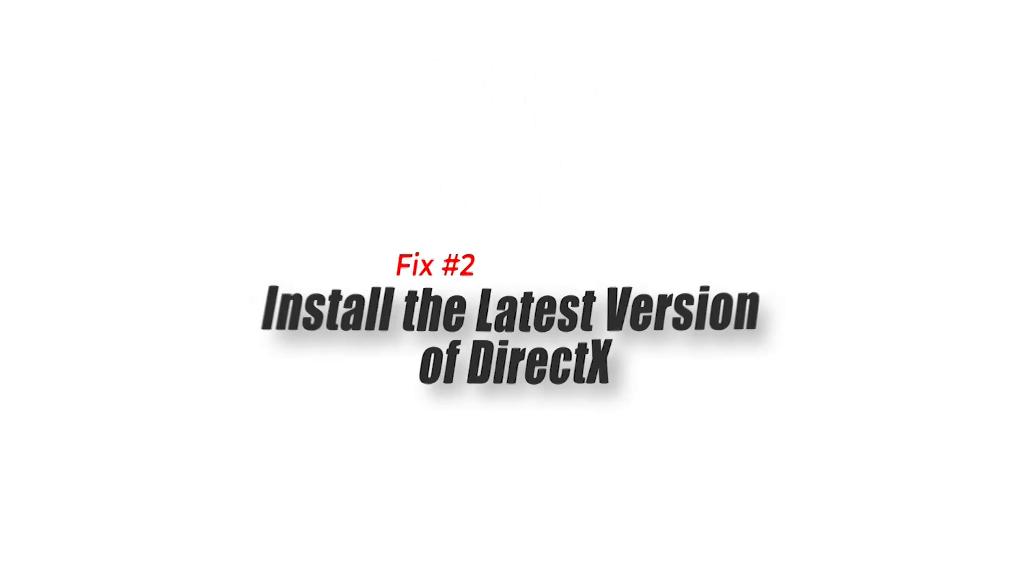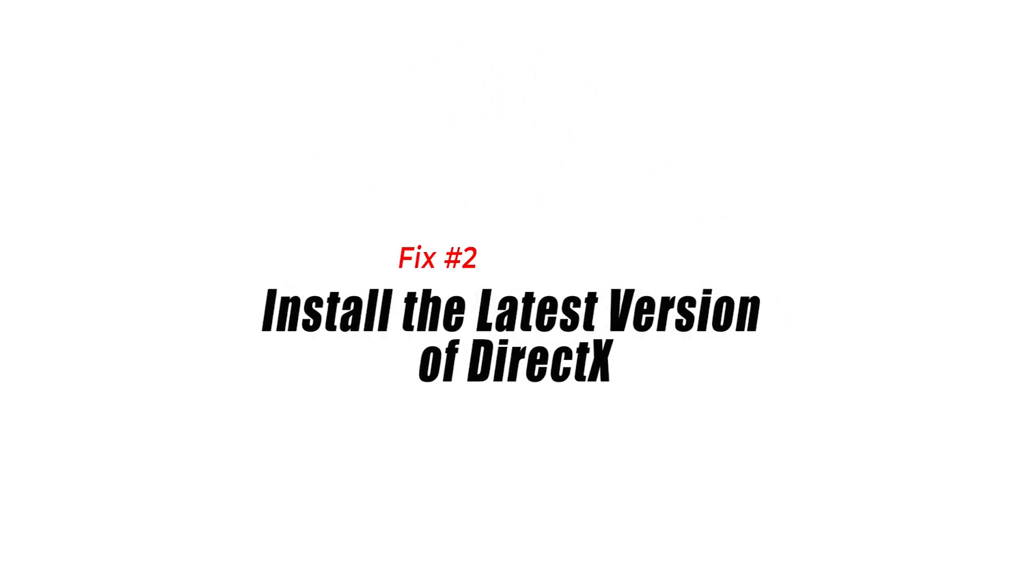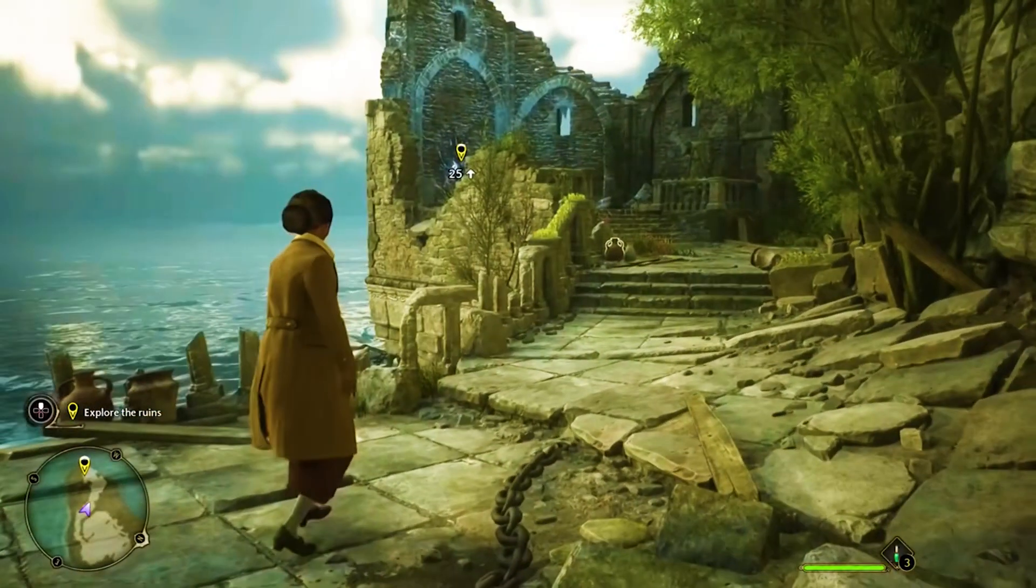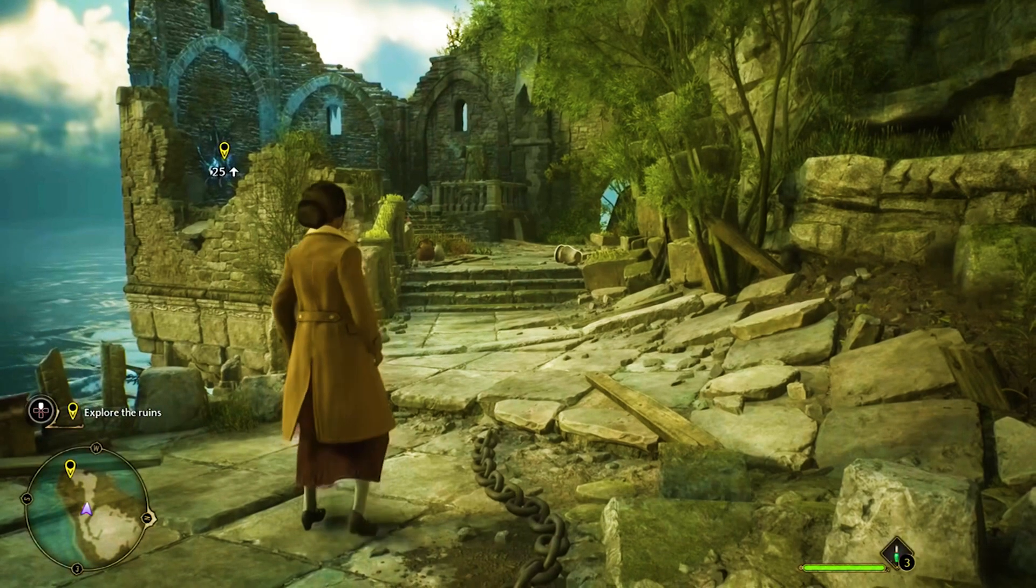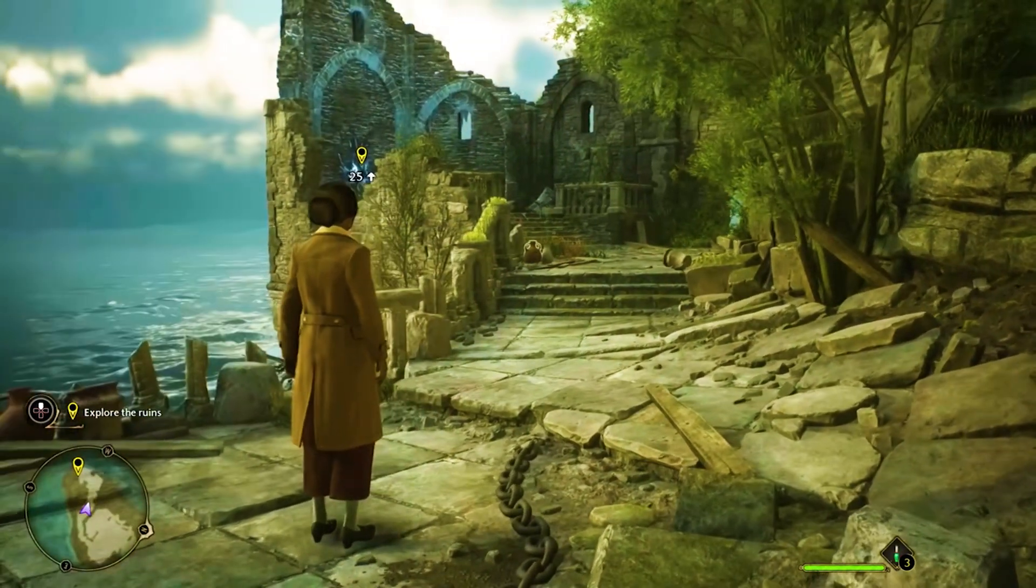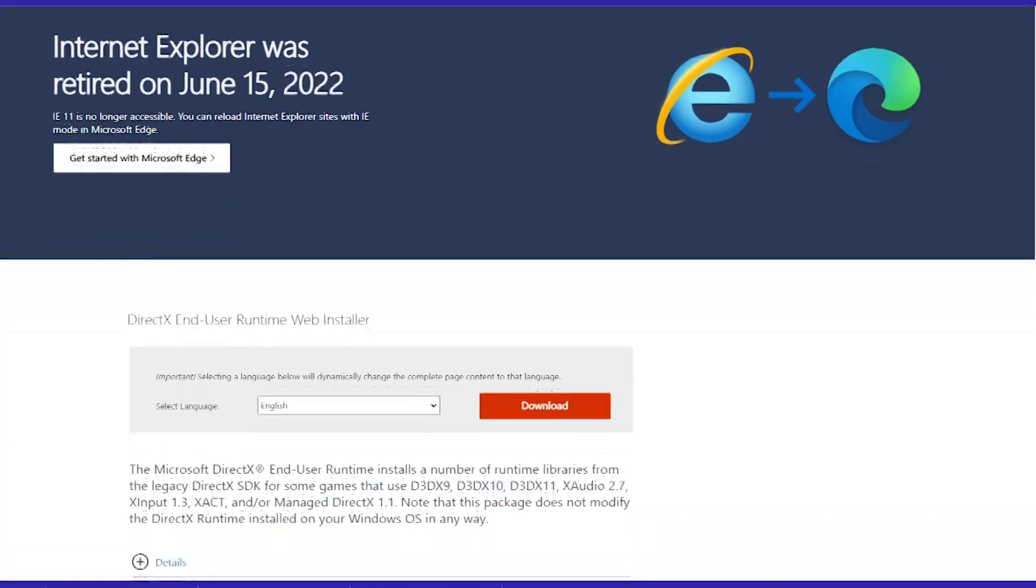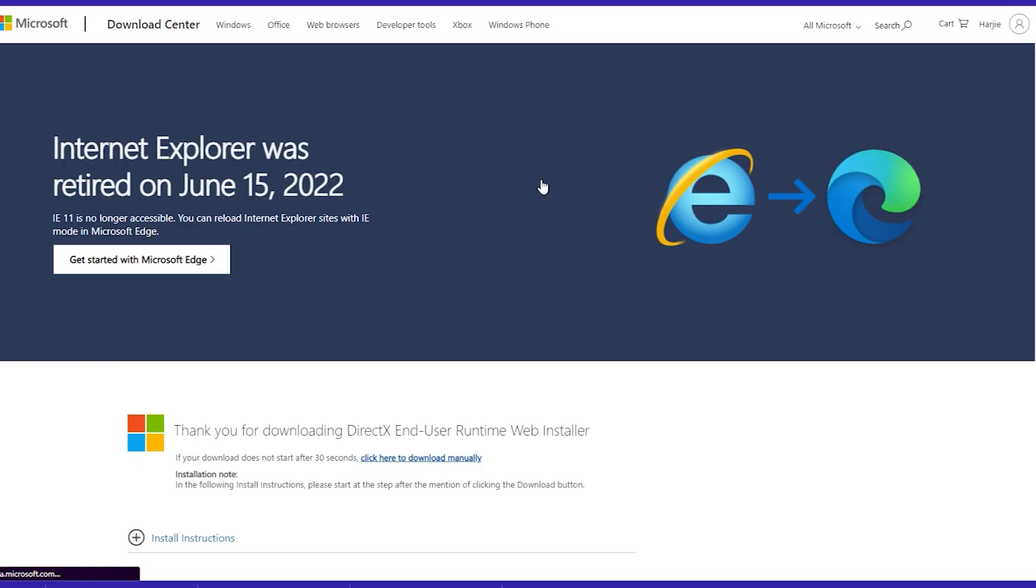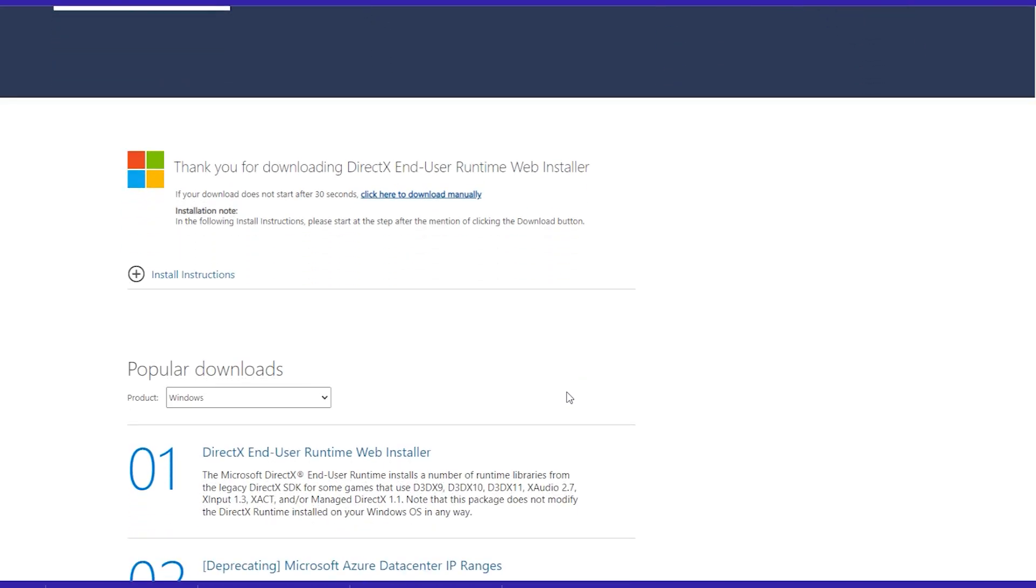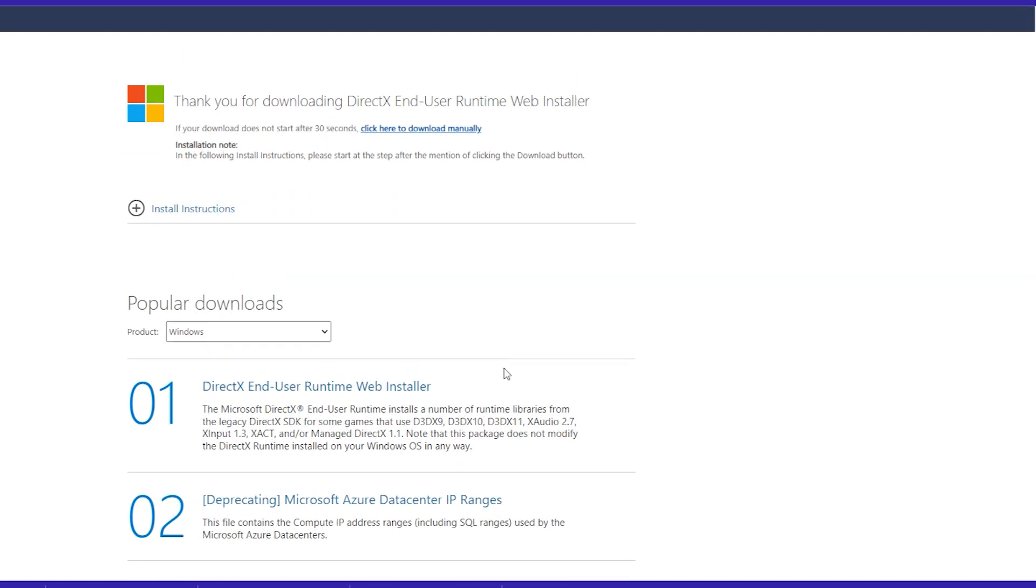Fix 2. Install the latest version of DirectX. DirectX is a collection of APIs that enable games to interact with your PC's hardware. If you have an outdated version of DirectX installed, it can cause issues when running games. To ensure you have the latest version of DirectX installed, go to the Microsoft website and download the DirectX End User Runtime Web Installer. Run the installer and follow the instructions to install the latest version of DirectX.